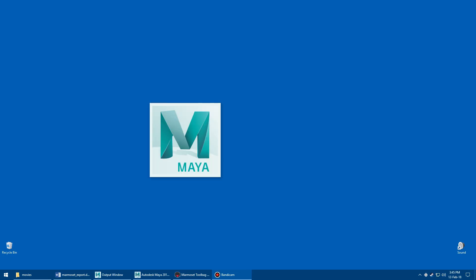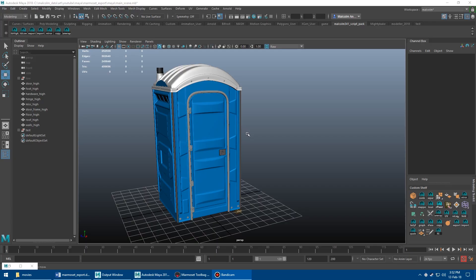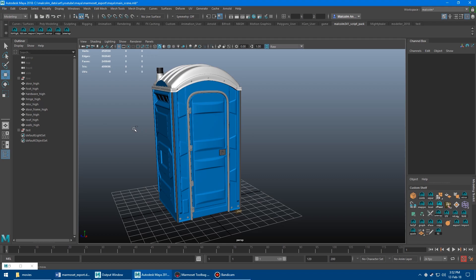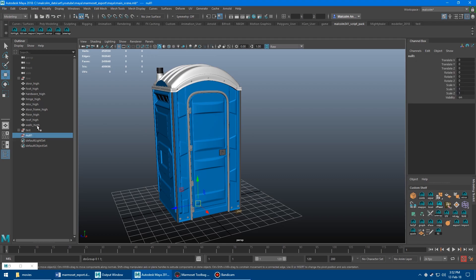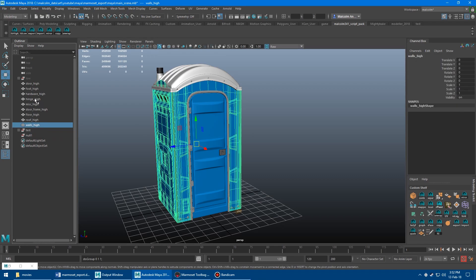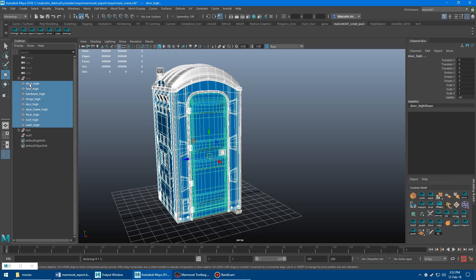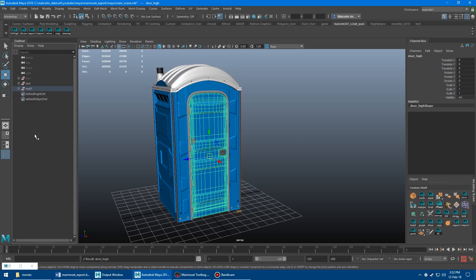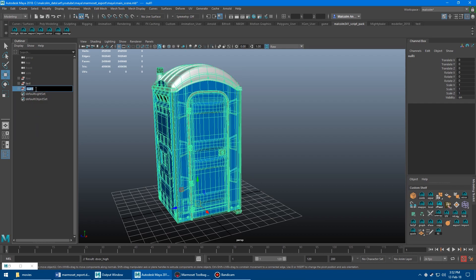Great, so now we're thoroughly annoyed by our pipeline, so let's look at how the script helps. How the script works is you create a group for your high-poly meshes. I'm just going to make a group, and then you drag all your high-poly meshes in there. We will name this high-poly.